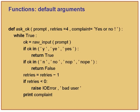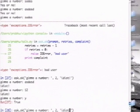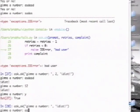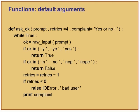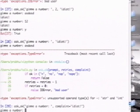The other thing is keyword arguments. Let us say I want retries to be 4 but I want to change just the complaint. If I pass 'idiot' as the second positional argument, there is a problem — the second argument is the number of retries and that is supposed to be a number. The way to do this is to say complaint='idiot'. This is what is called a keyword argument.